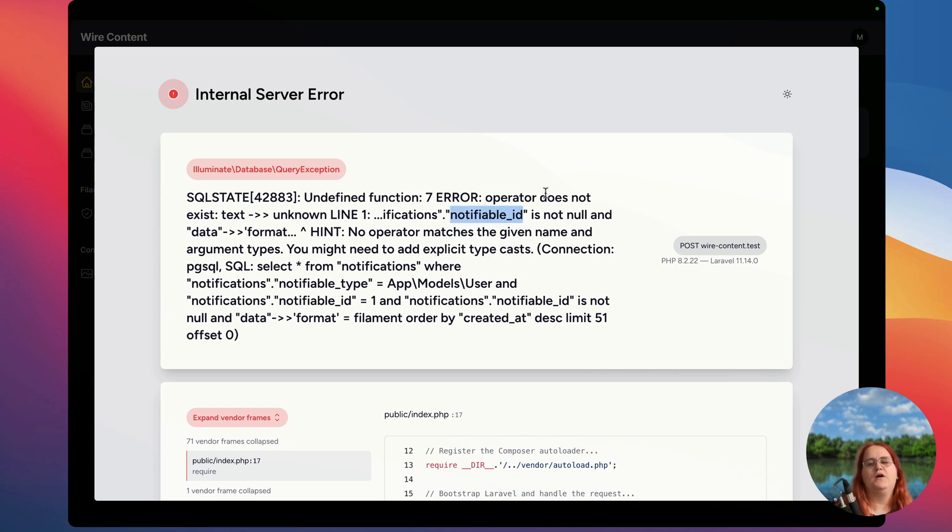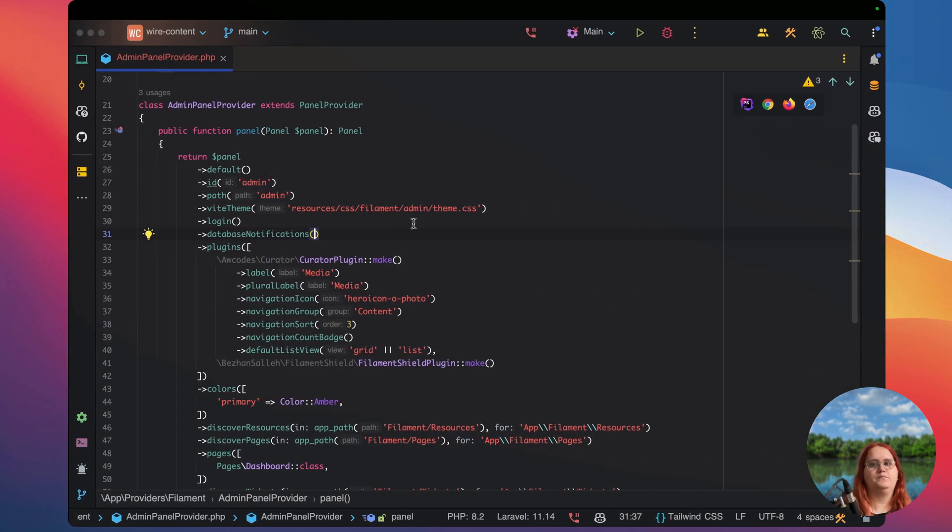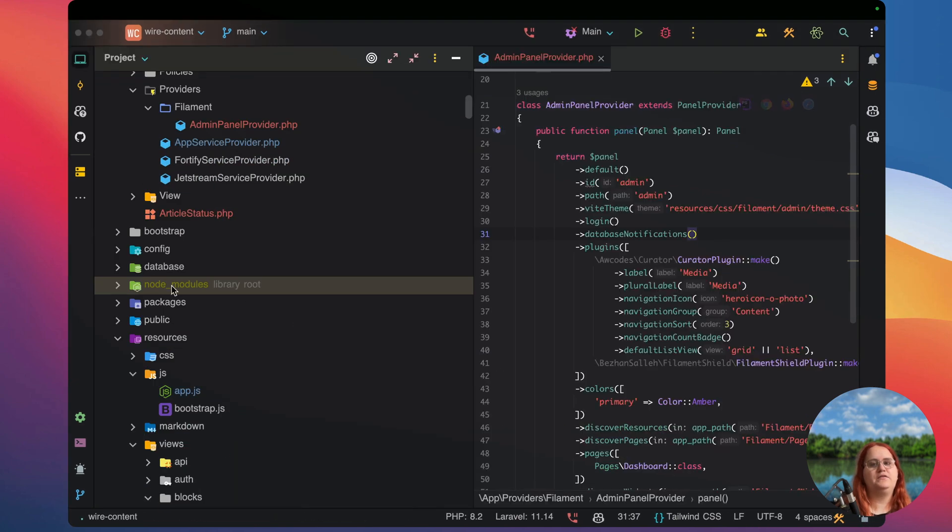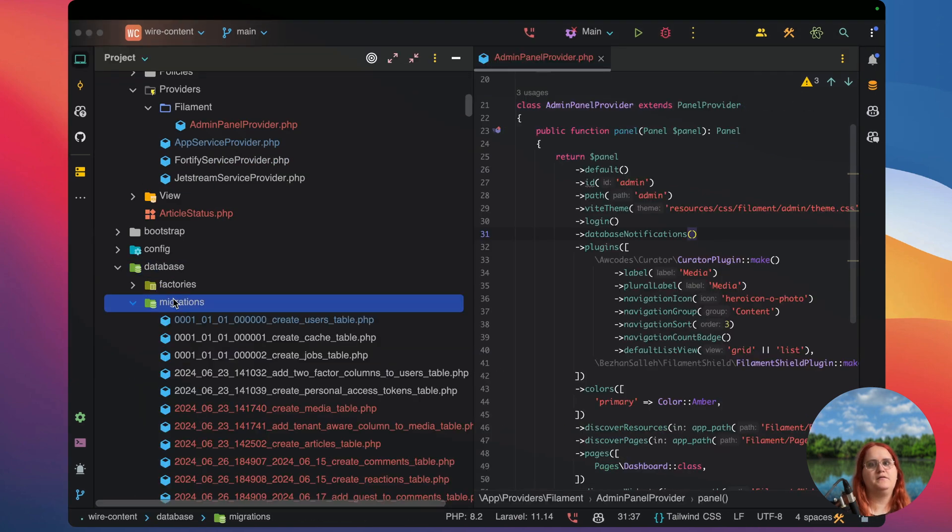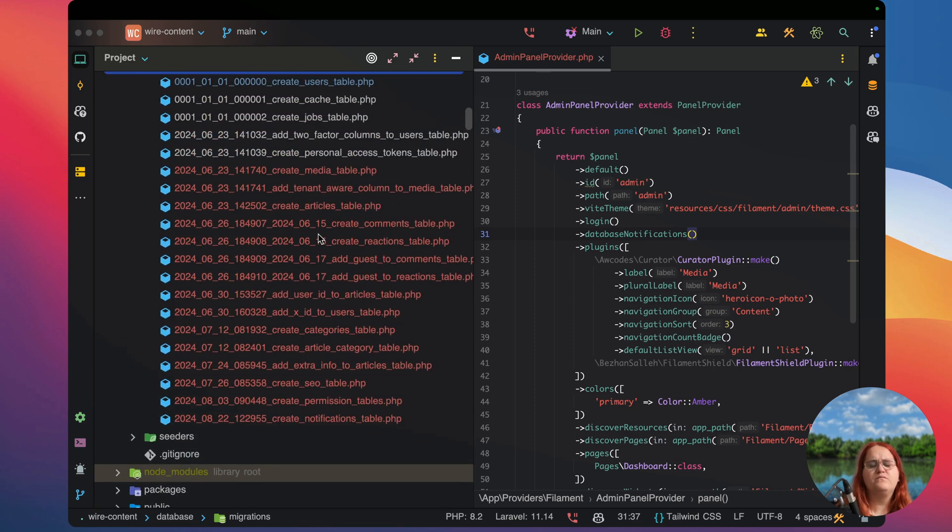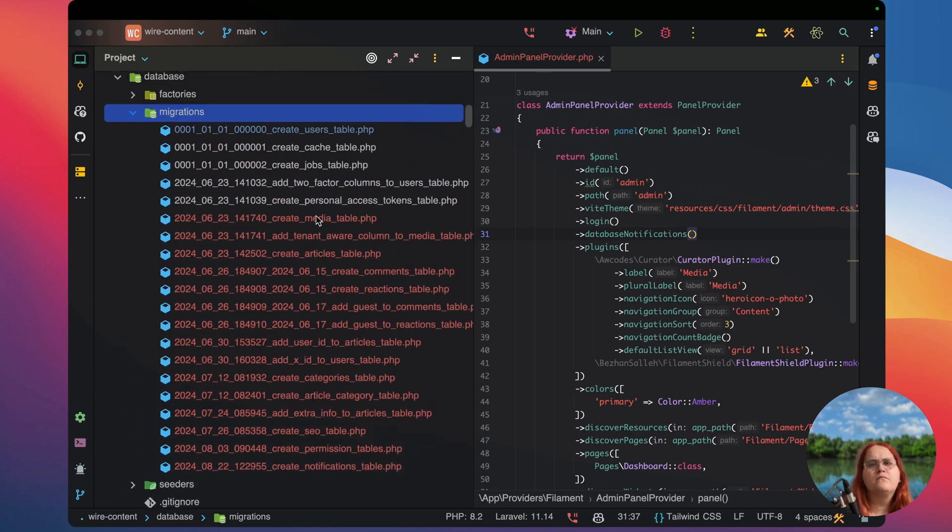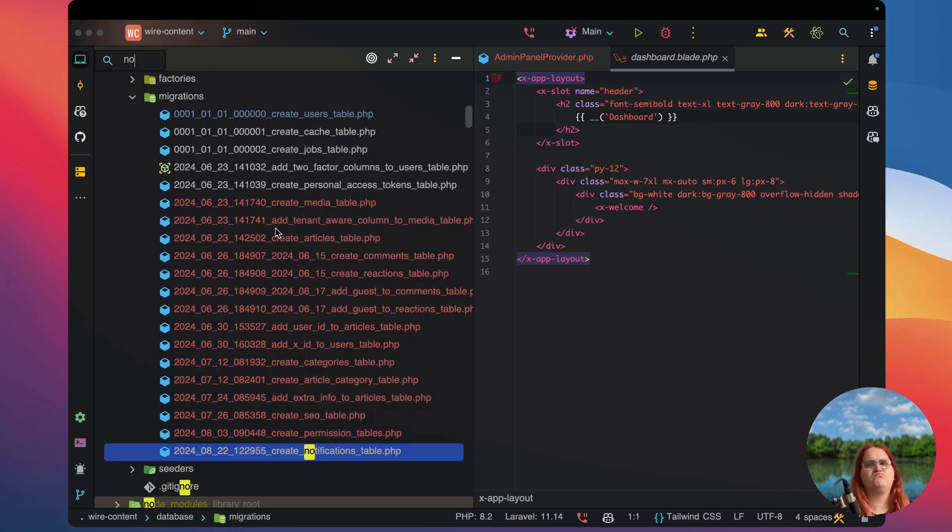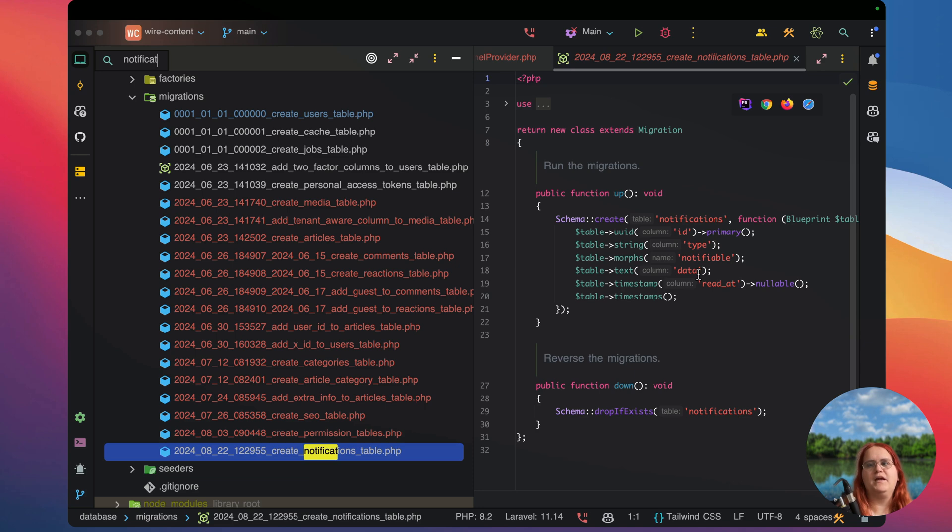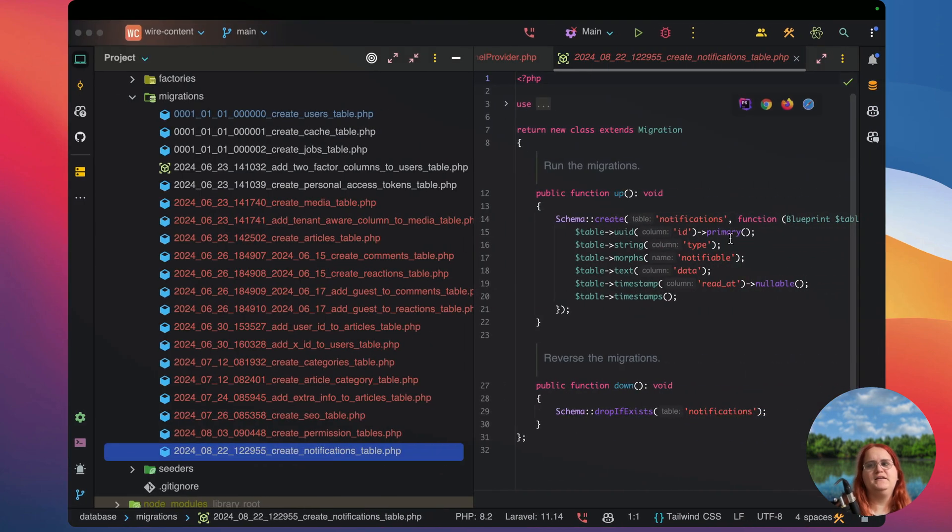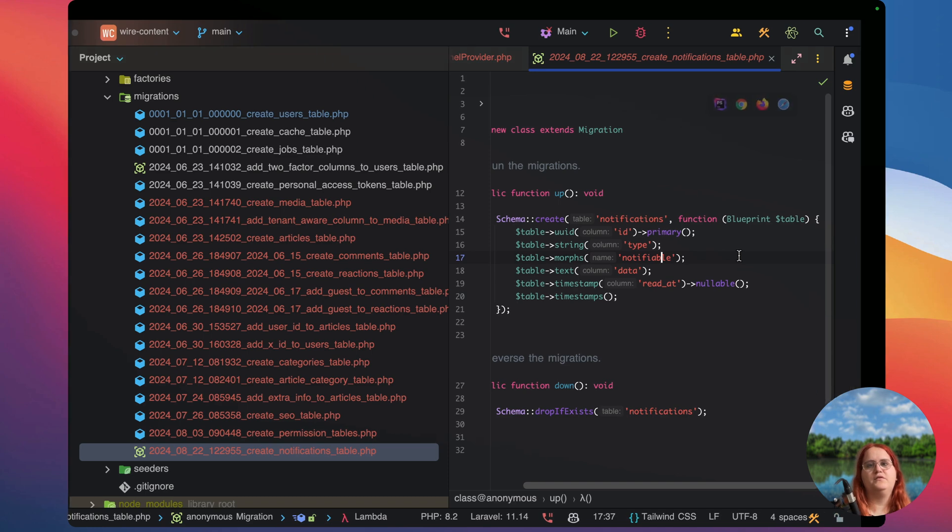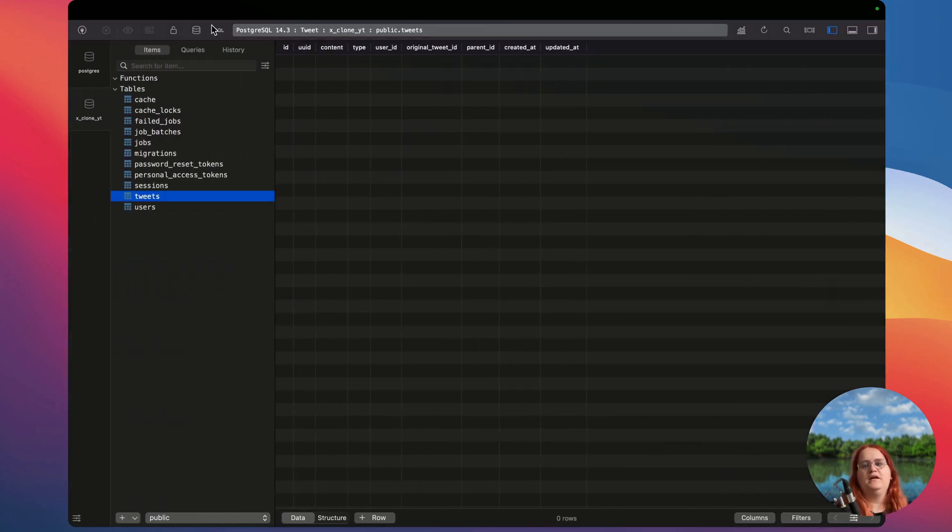Let's go ahead and see why this operator does not exist. Let's head into our files here inside database migrations and we're creating a notifications table here. What is complaining about is the notifiable ID does not exist here. So we have a morphs table here. Let's go into a database, head into wire content.